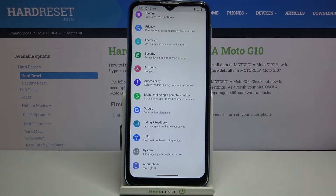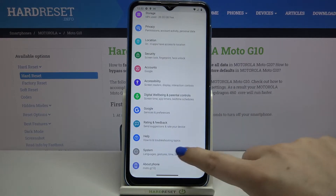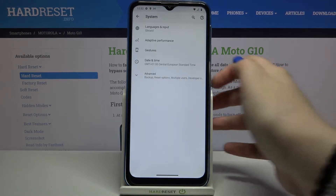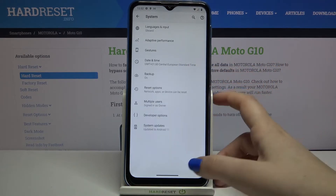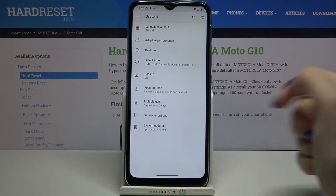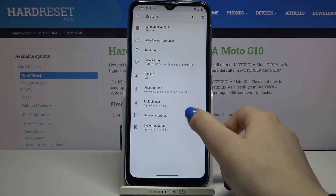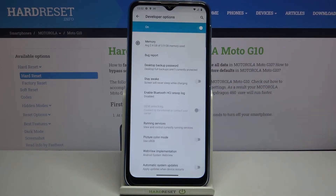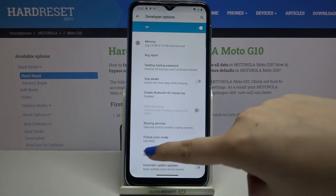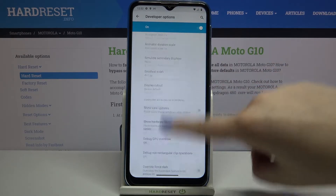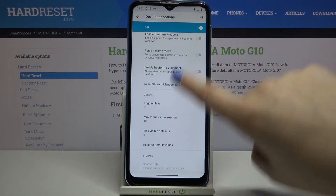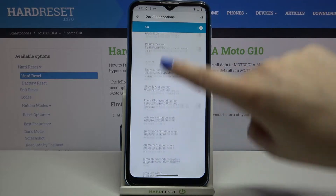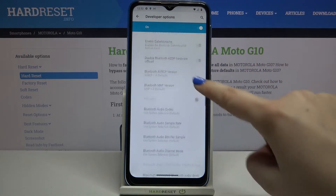So right now we can go back and tap on System. Here we have to tap on Advanced and here we've got developer options, so let's tap on it and as you can see here we've got the full list of advanced options which we can customize.